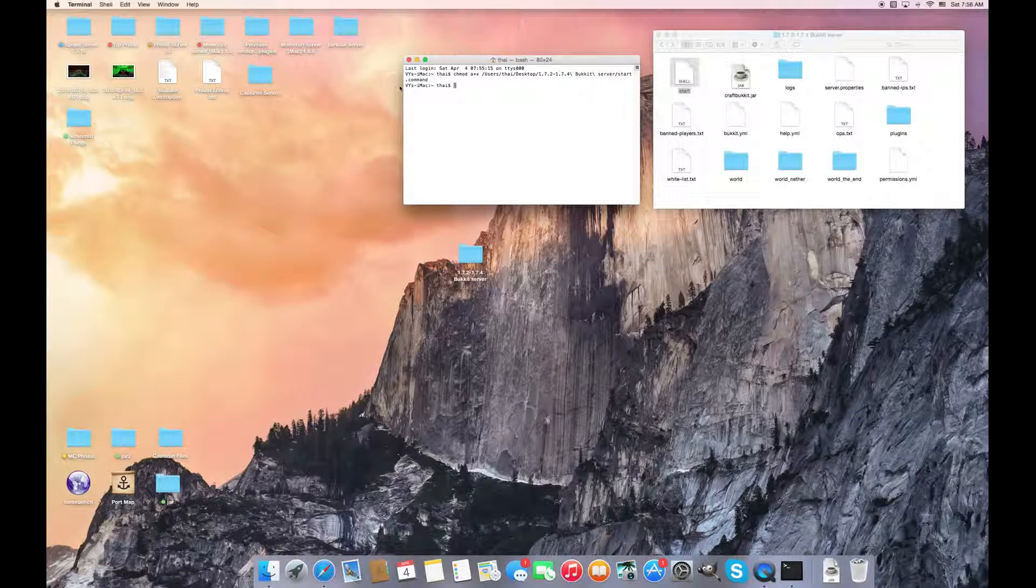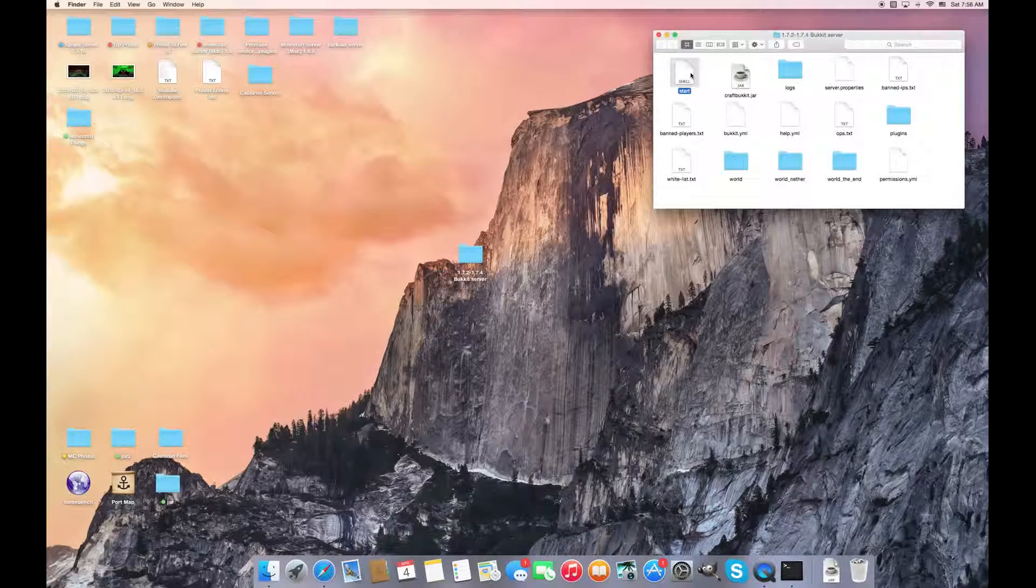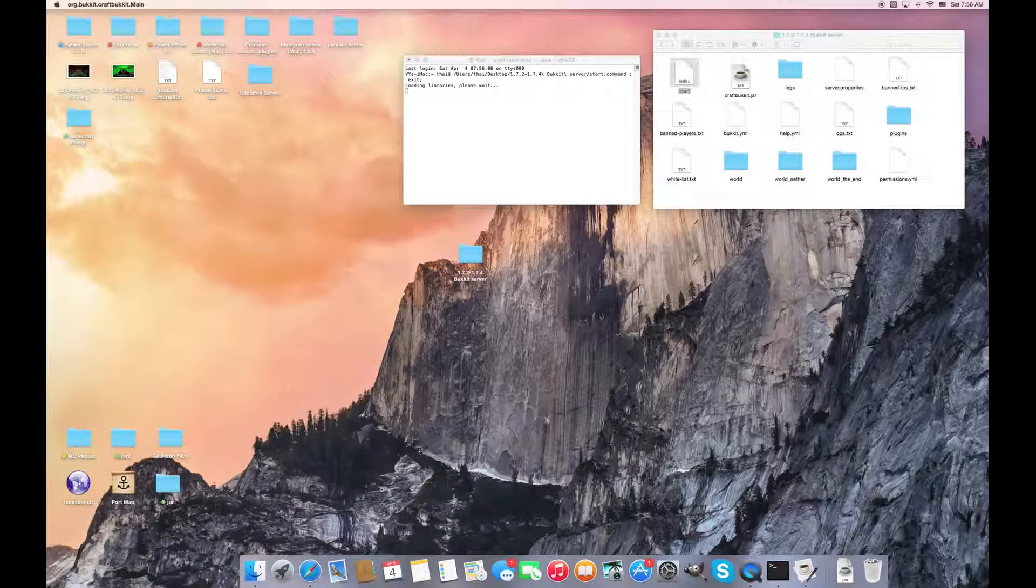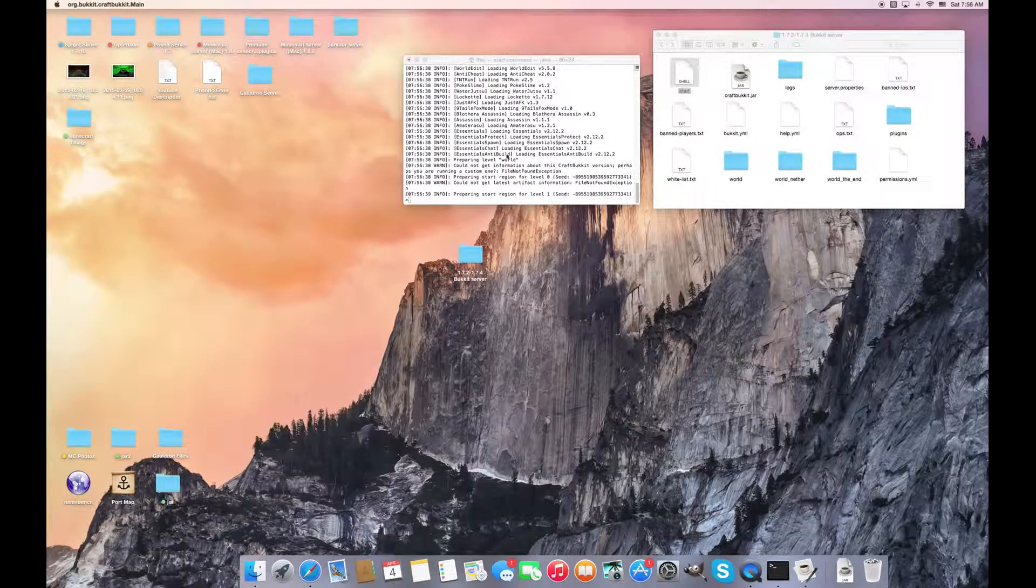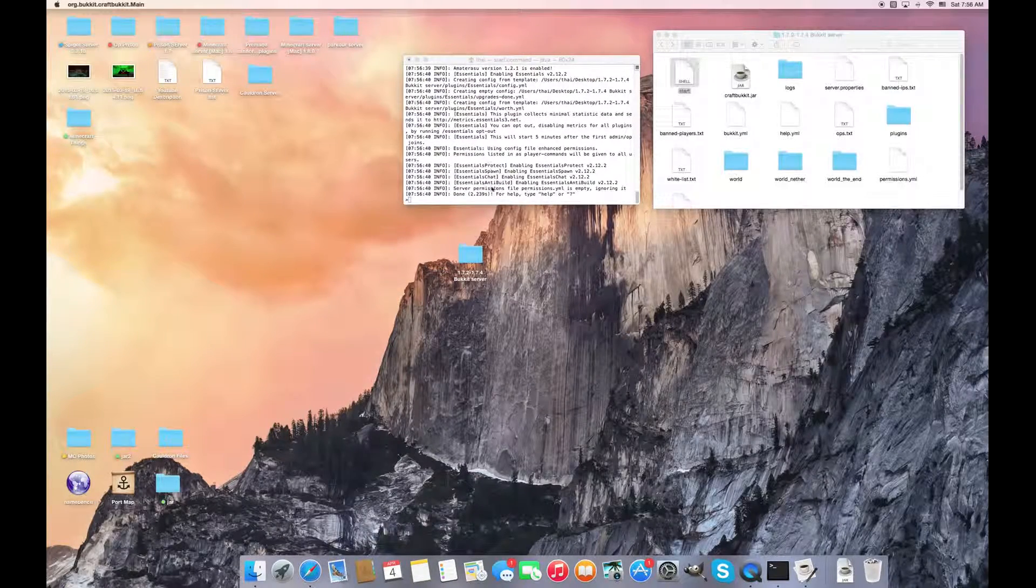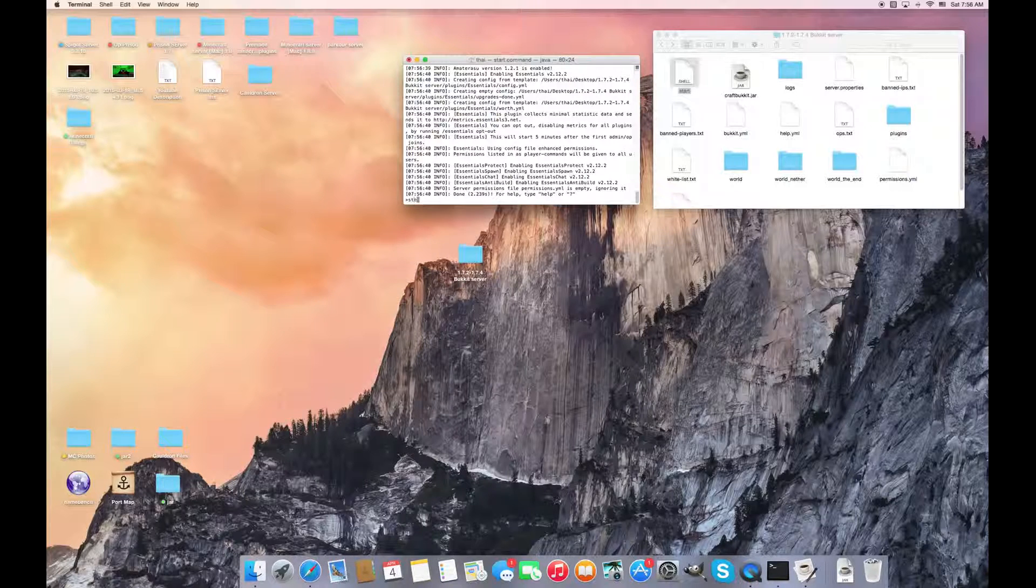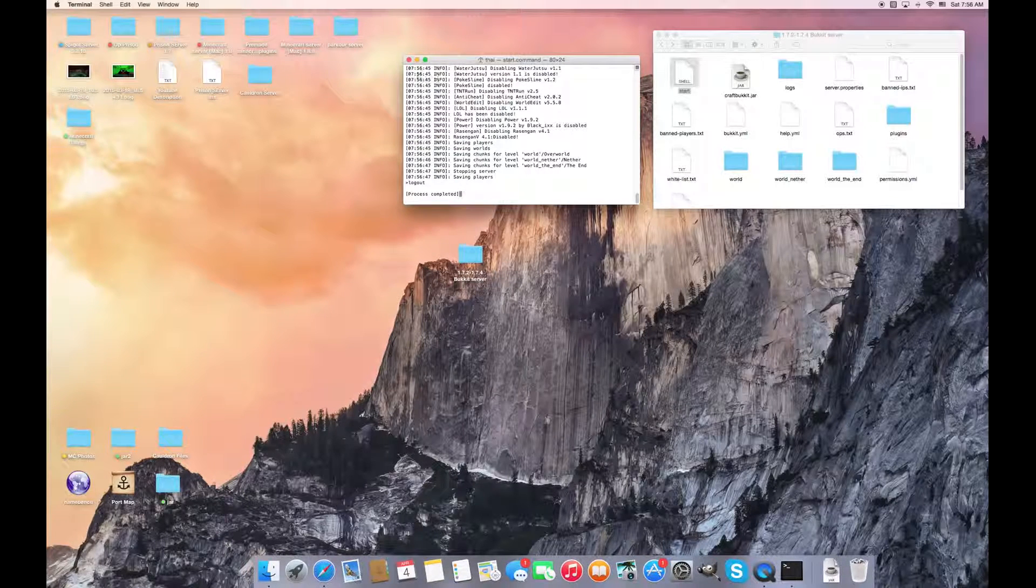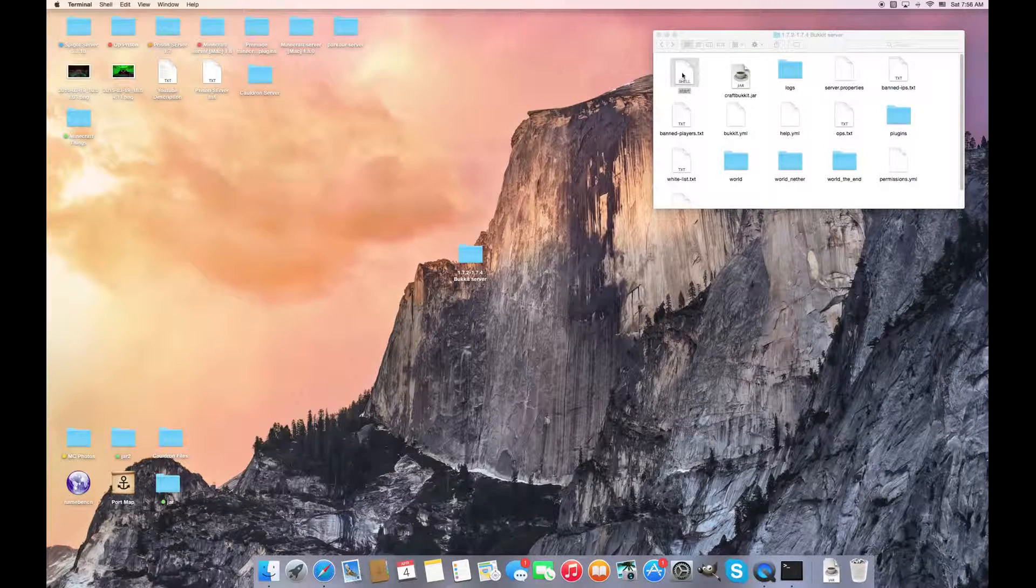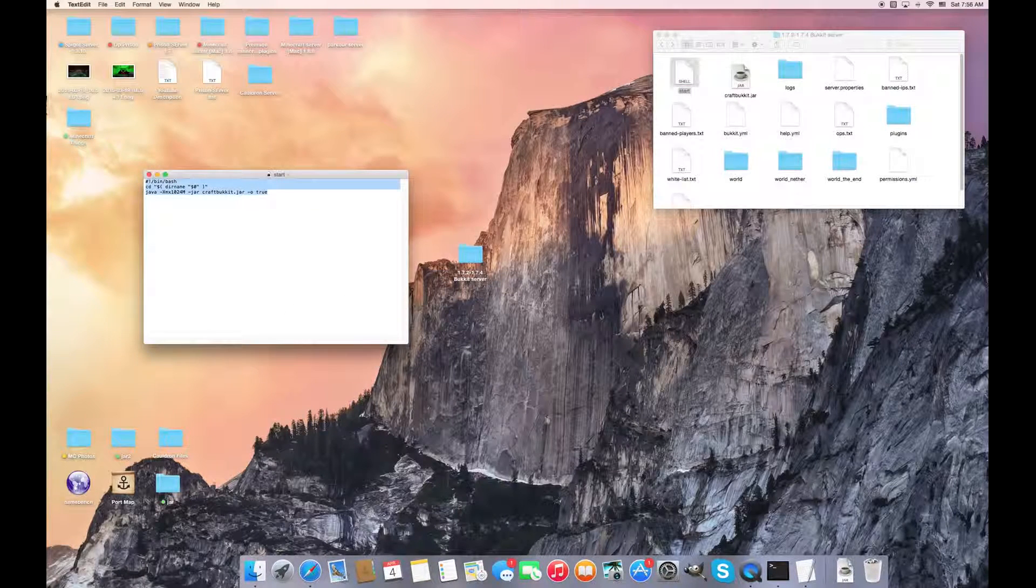Then you hit return and now it can run the Bukkit server right here. And for Windows you don't have to do all this because for Windows, once it's done you stop. Because for Windows it's like an automatic start, you don't have to.